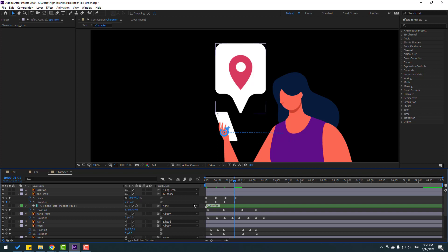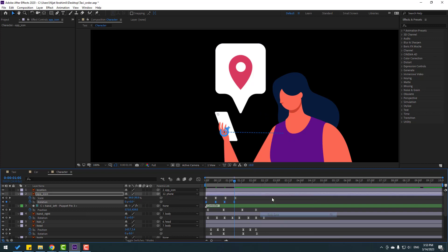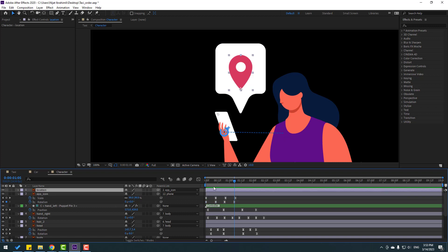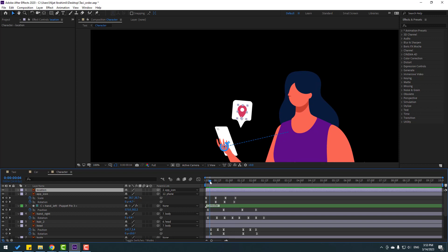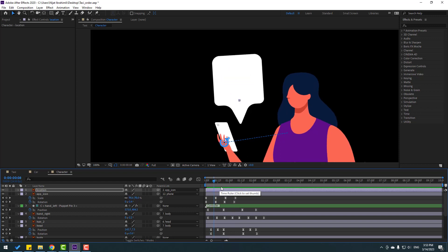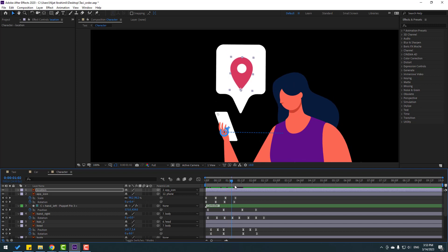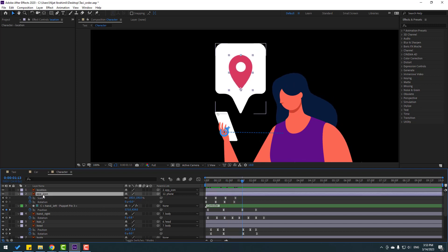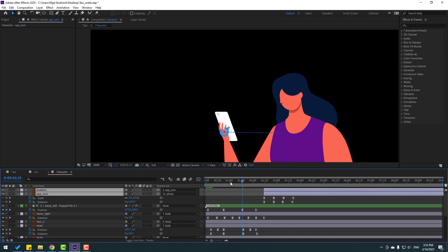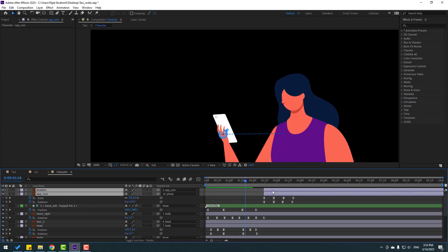Select the scale keyframes, and copy the rotation keyframes. Go to the rotation property and paste the keyframes. Move these two layers to the right for better timing.